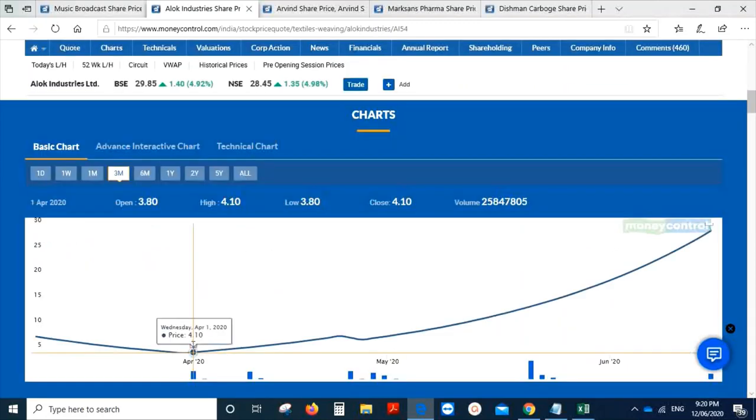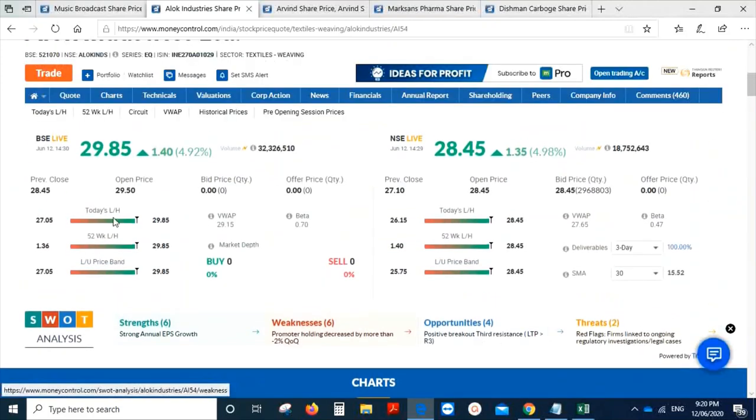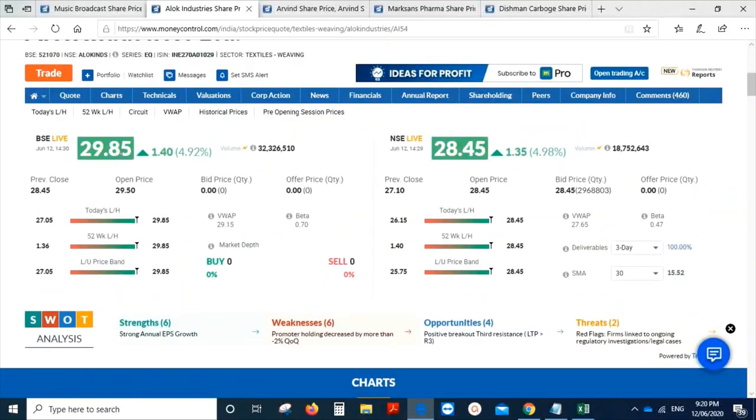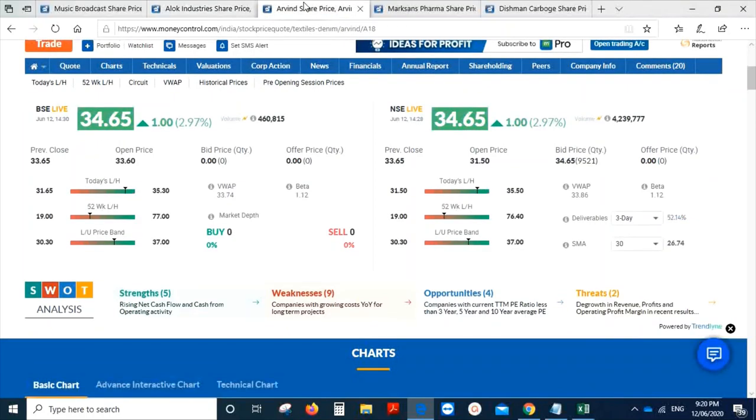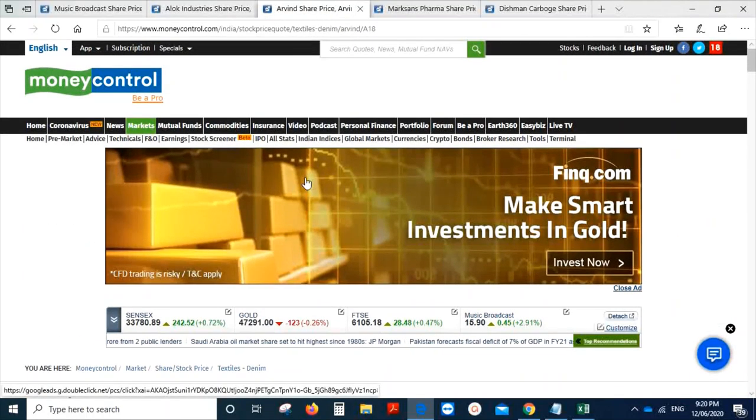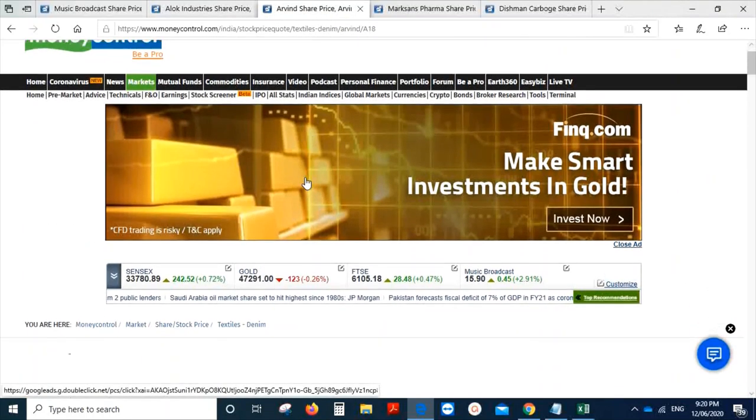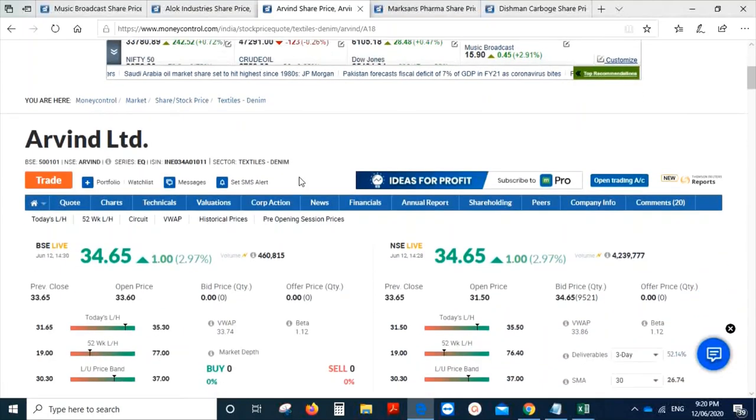Alok Industries was trading at a price of 4 rupees in the month of April, and today it is trading at 30 rupees. And the third one is Arvind. Arvind is one of the textile stocks.